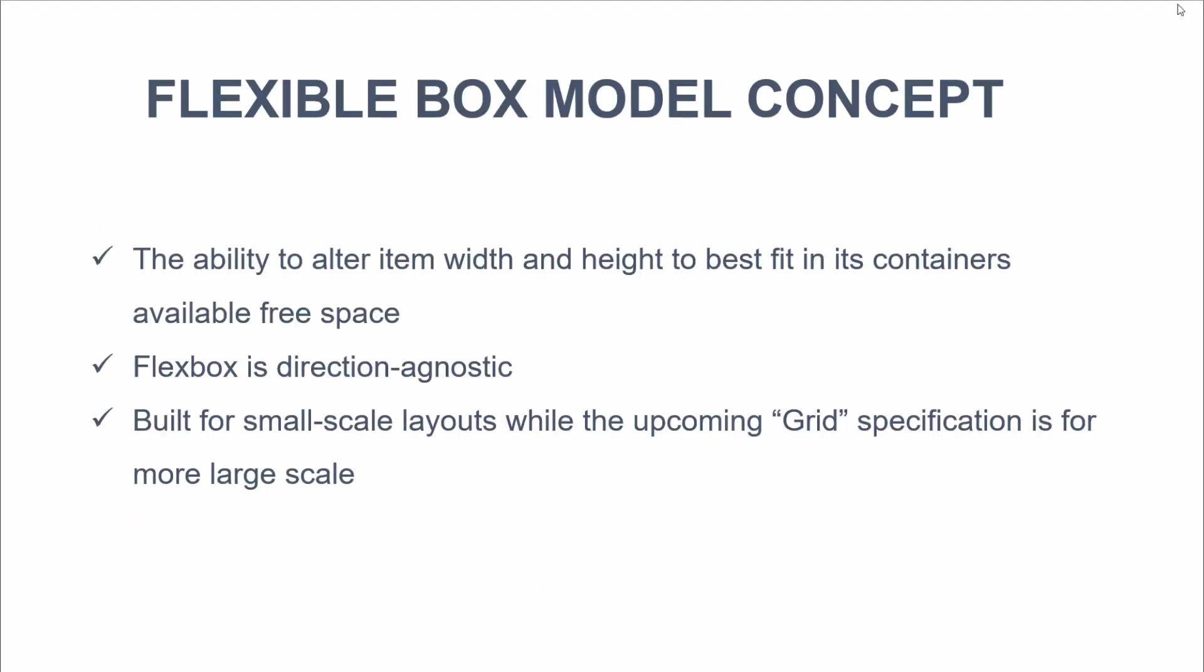So some of the concepts of the Flexible Box model is the ability to alter item width and height to best fit in its containers available free space. Flexbox is also direction agnostic. And this is different than the block model which is vertically biased and then the inline which is horizontally biased. Flexbox works well for both.